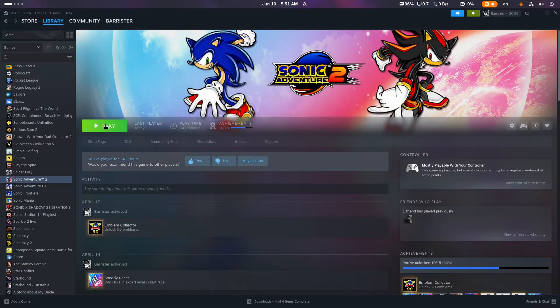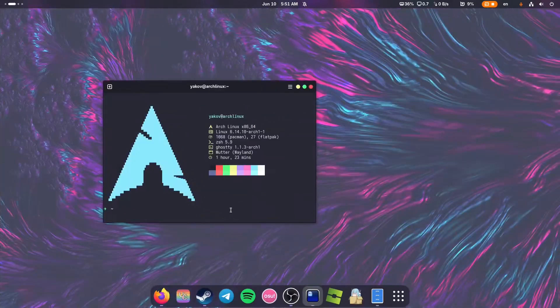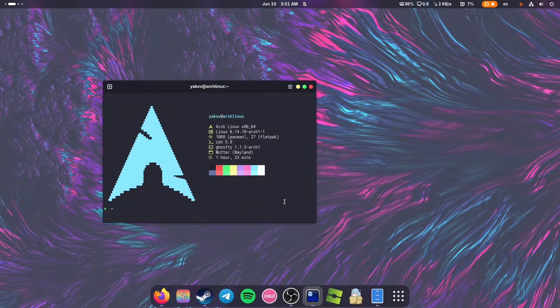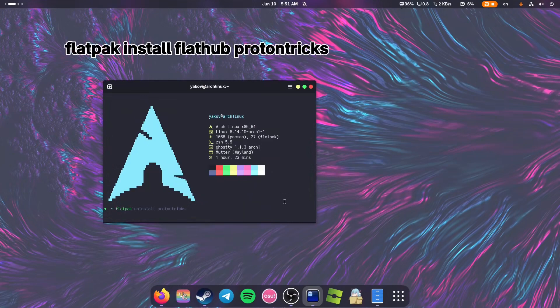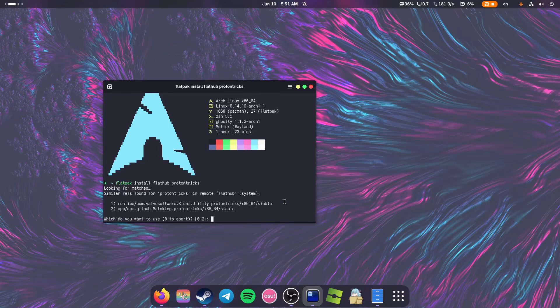Now we need to run the game and go to our terminal. In terminal, we need to install ProtonTricks. For that, we type flatpak install flathub protontricks, press enter, pick an option. I'm going to pick the second option, press enter, and wait for it to install.